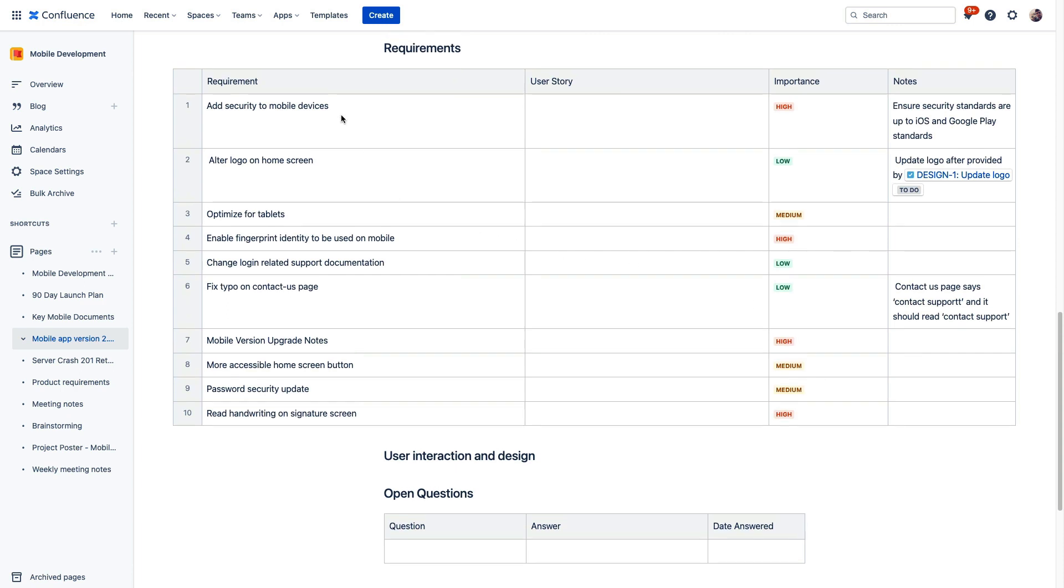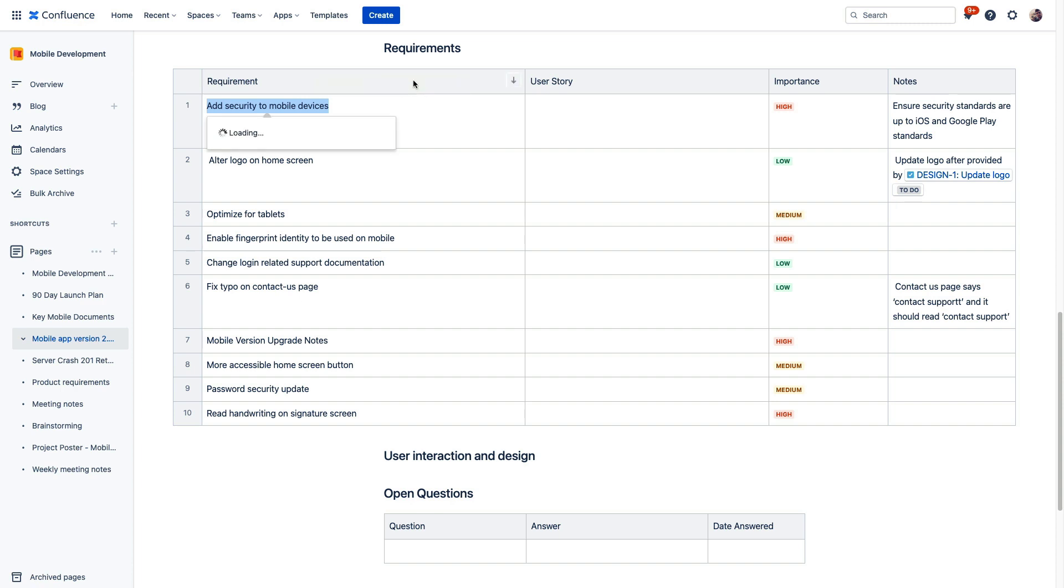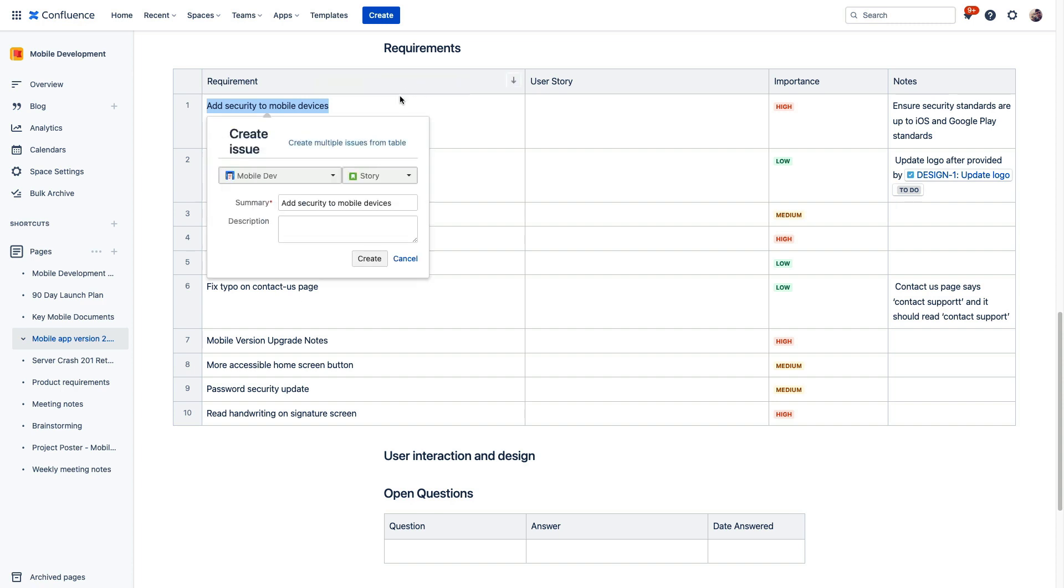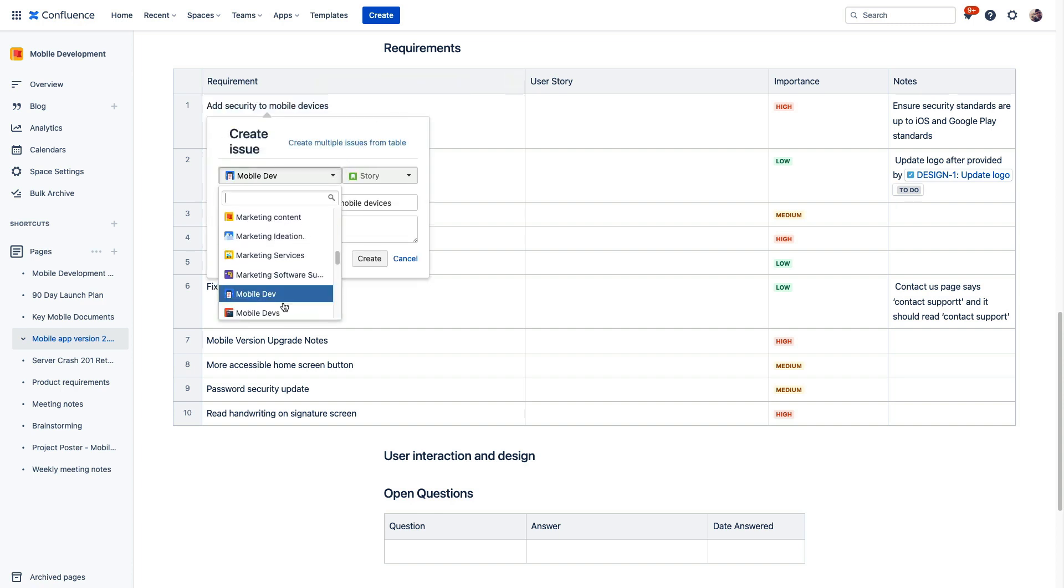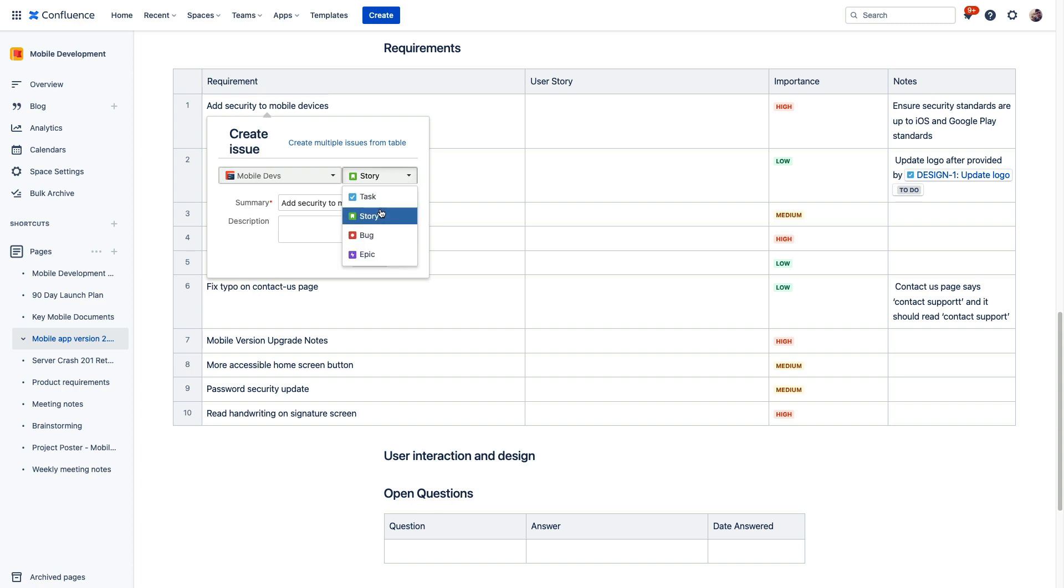Now, instead of individually creating issues in Jira for each of these items, we can instead highlight this text directly in our planning page and choose Create Issue. We'll make some quick selections to indicate the project that we want to send this to and the issue type, and we'll just click Create.